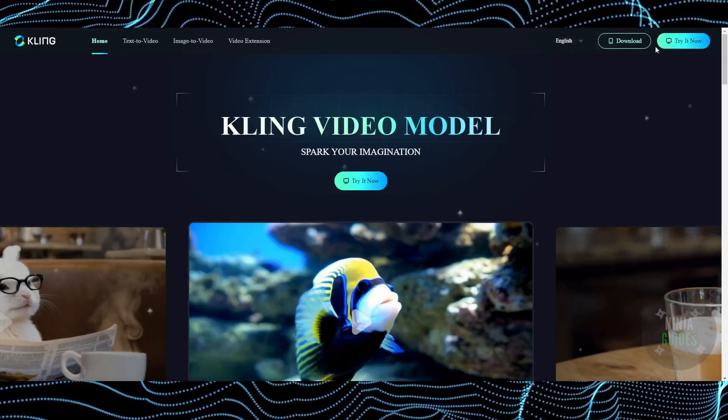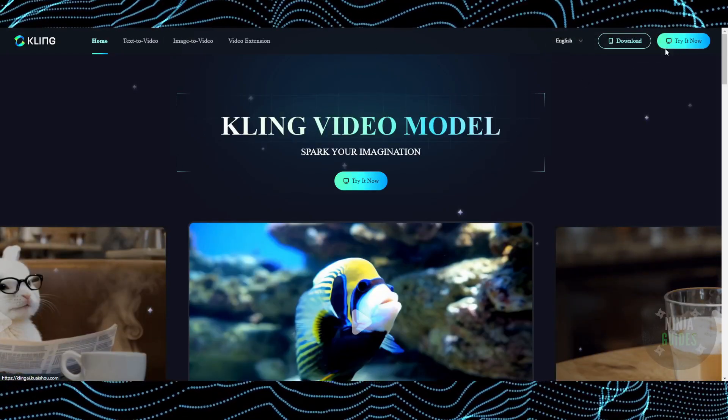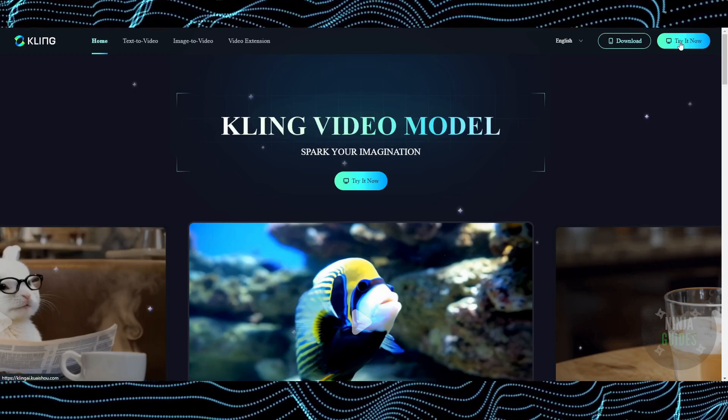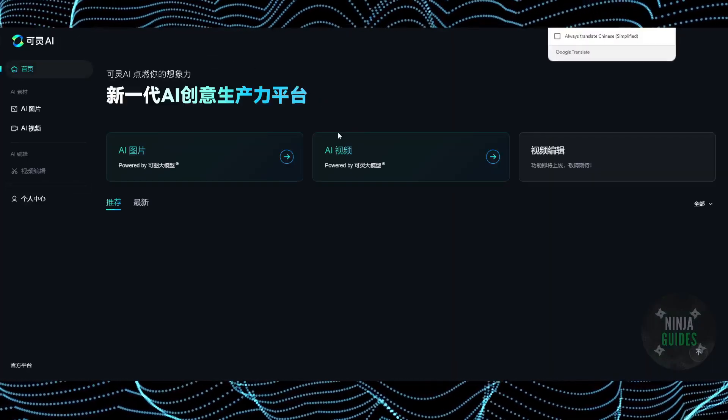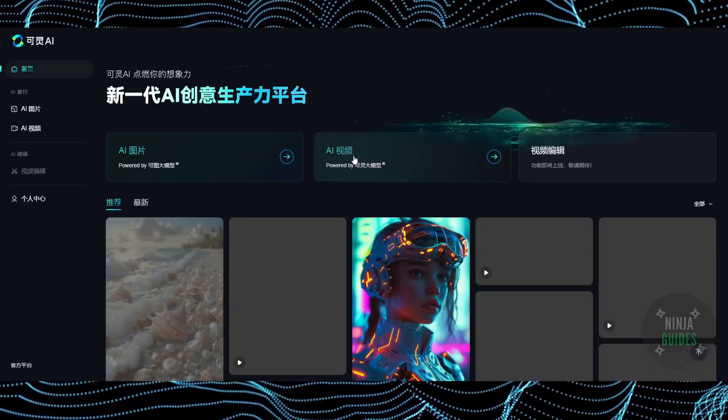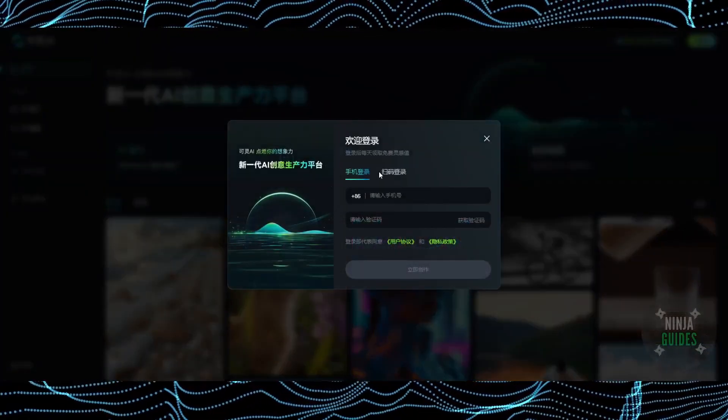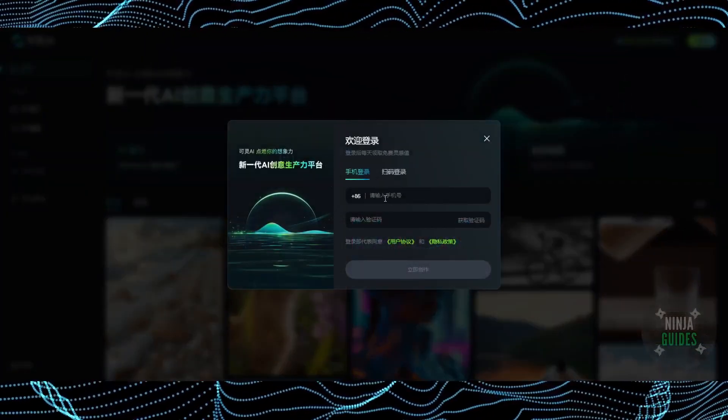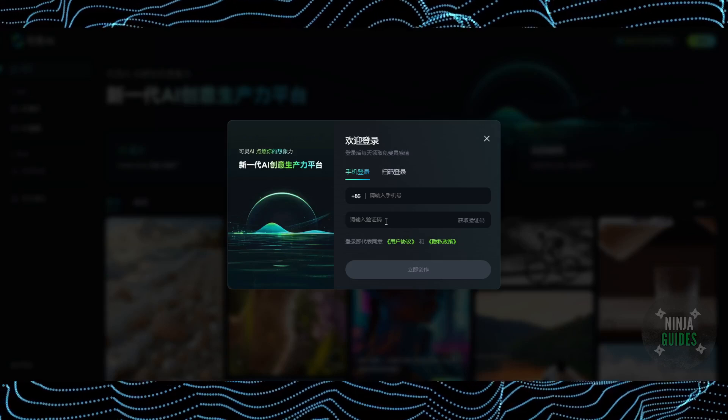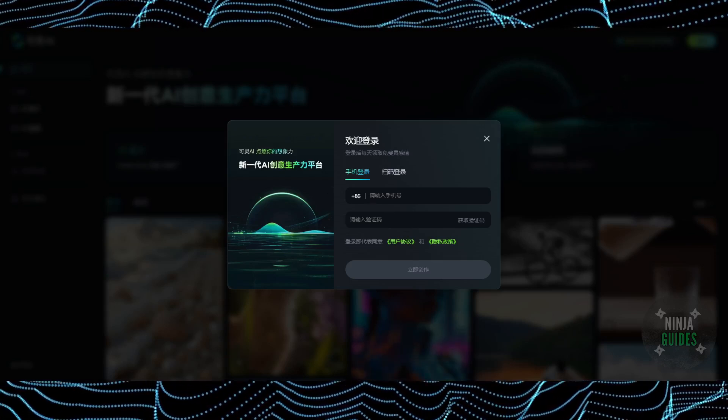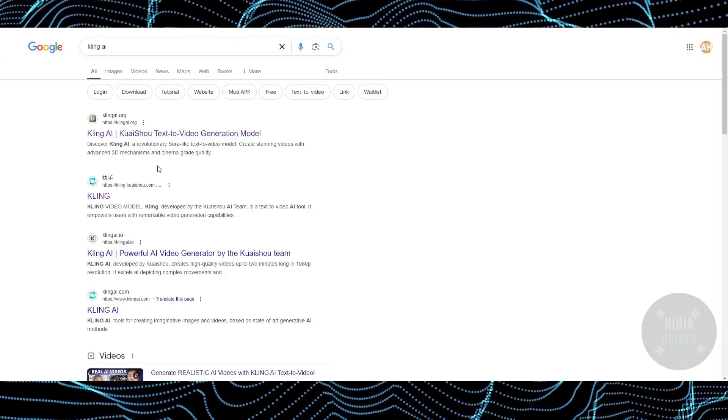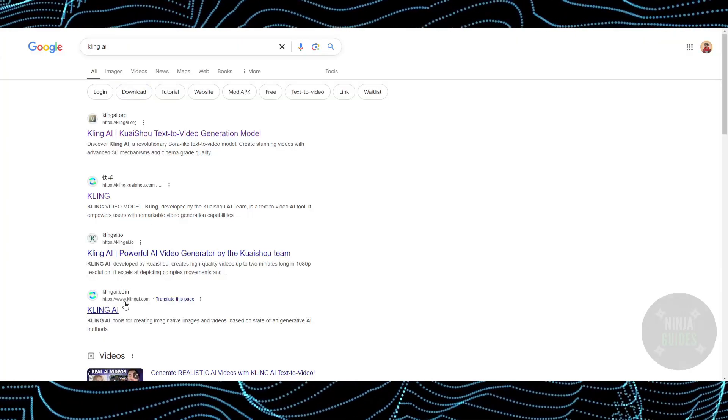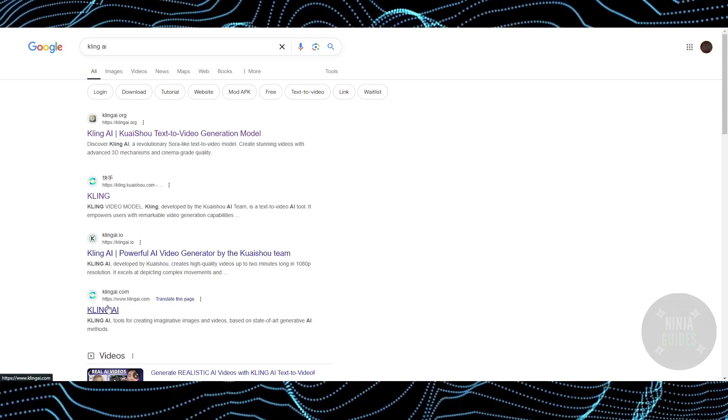You can actually create an account using your Chinese phone number. To do that, just click on 'Try it now' and you'll see it wants you to log in. If I click on any of the video or audio, it will tell me to add the Chinese phone number and password. However, if you don't live in China, you just have to go to this website which is klingai.com.